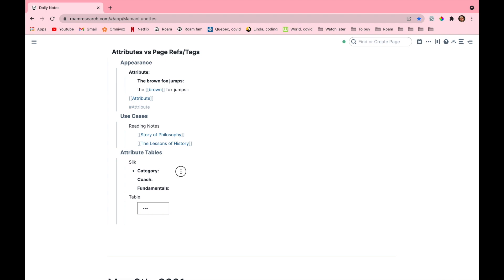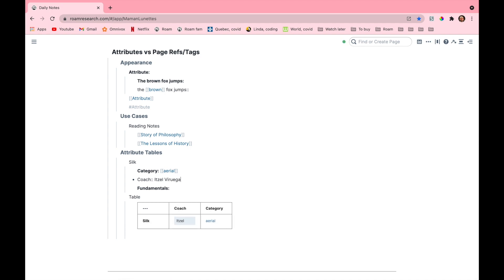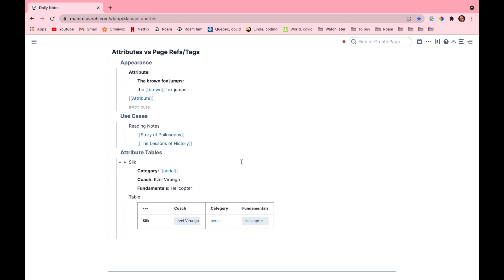So I'll add that now and in the meantime look at how the table fills up. So for category I'll put aerial. Aerials are just apparatuses or specialties or disciplines that are hanged to the ceiling instead of having direct contact with the floor. For coach I'll put the name of my circus coach, my silk coach. And then for fundamentals I'll add an element that I use a lot for my personal elements. I think I'm going to go with helicopter.